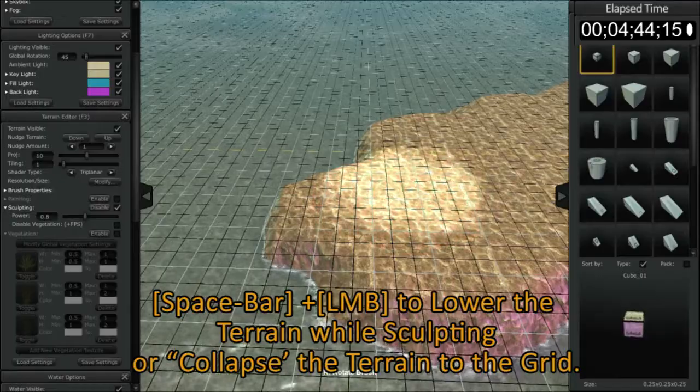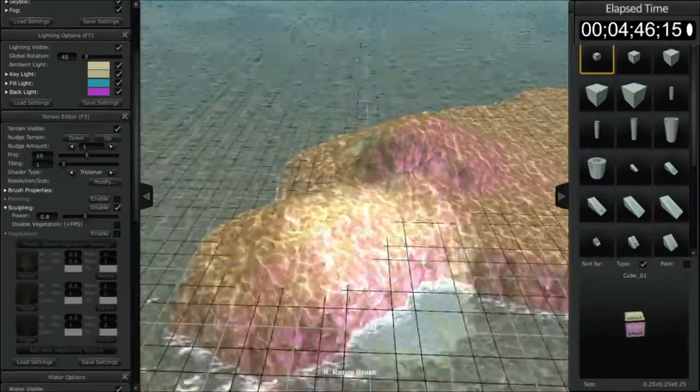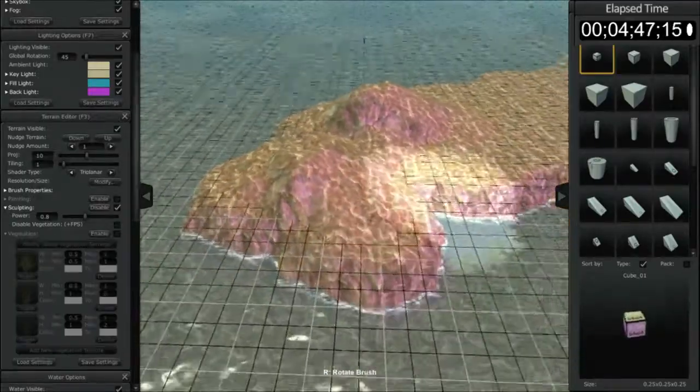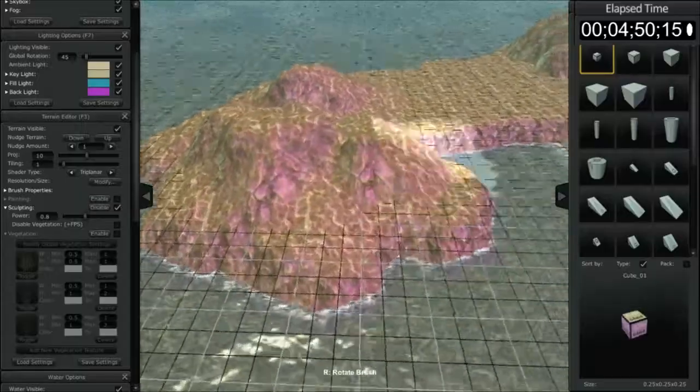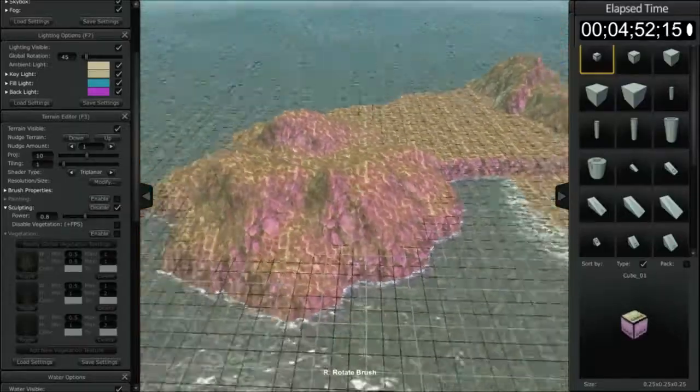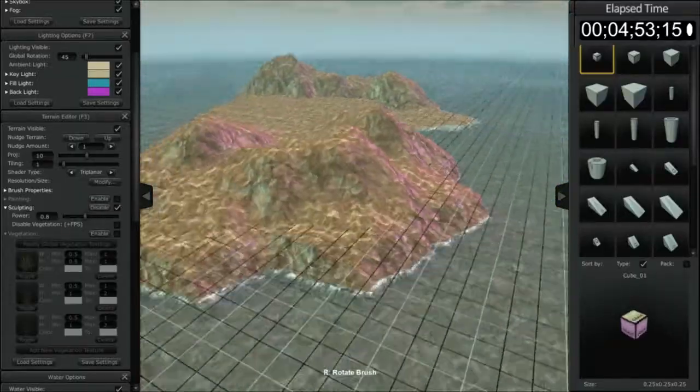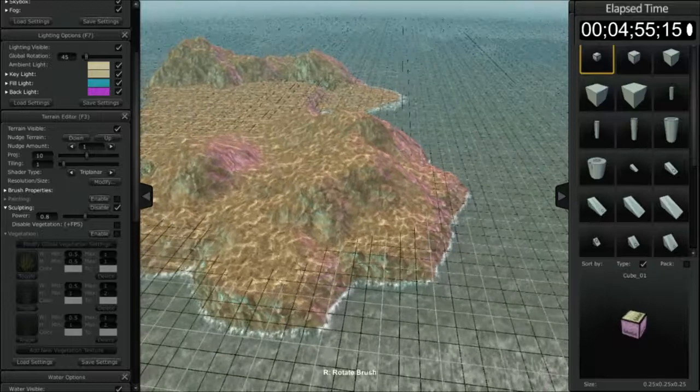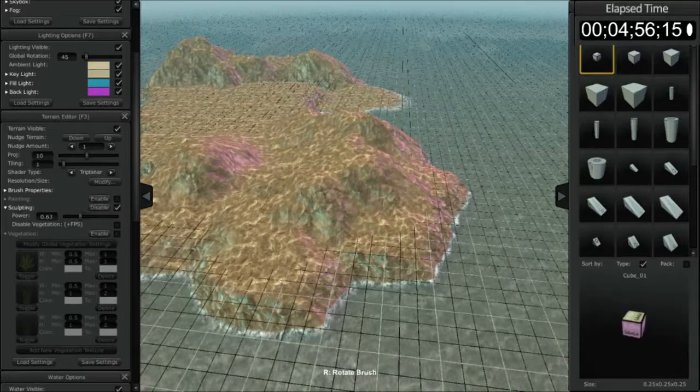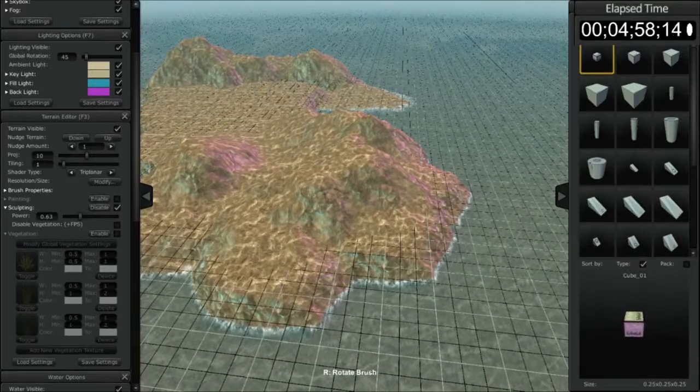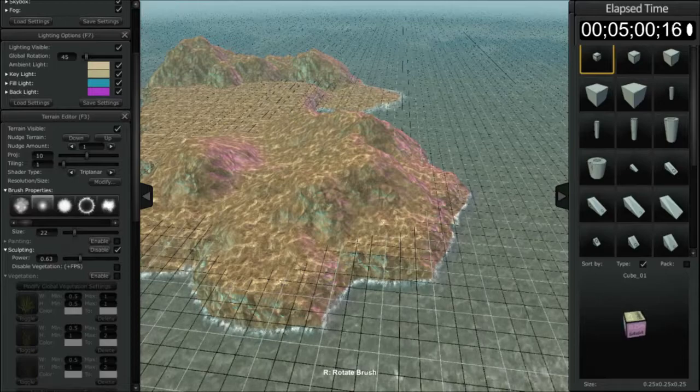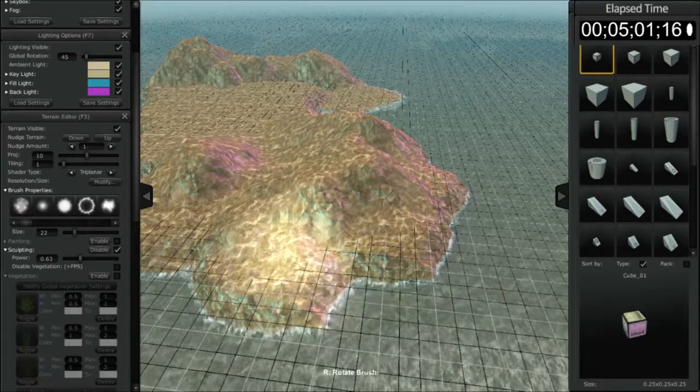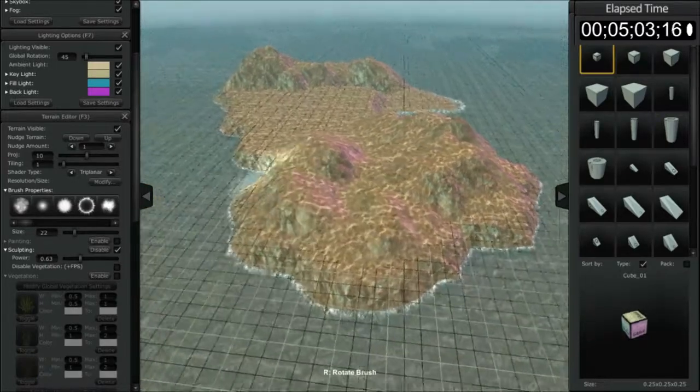So let me give you an example of that. You can see that it quickly snaps up to the grid and creates a harsher angle. Now, of course, by adjusting the power and also changing to a different brush, you can adjust the smoothness of that edge.